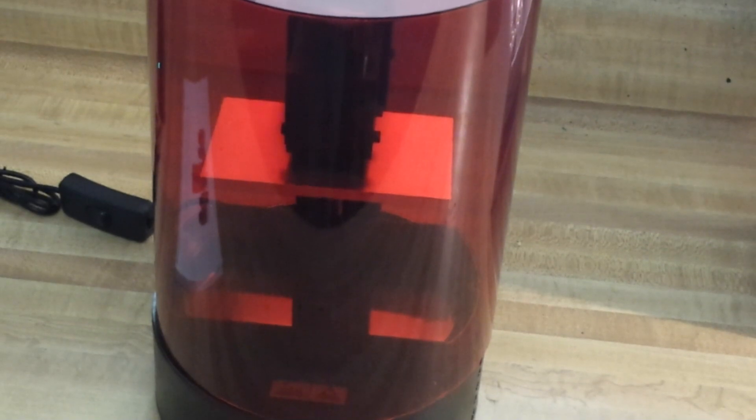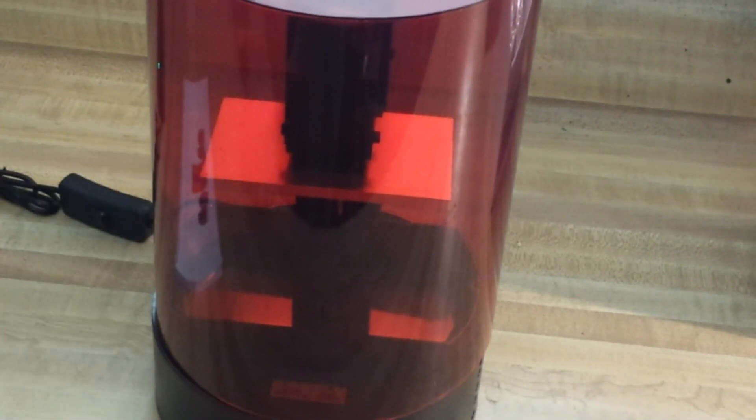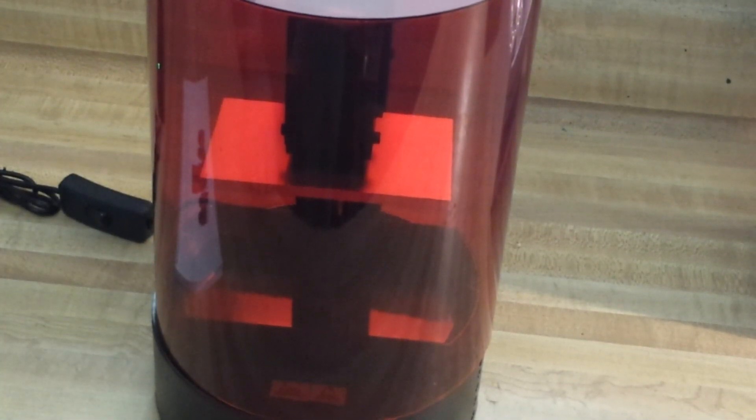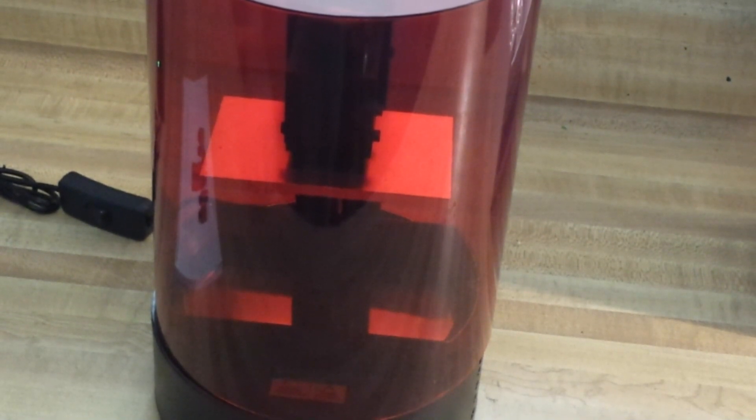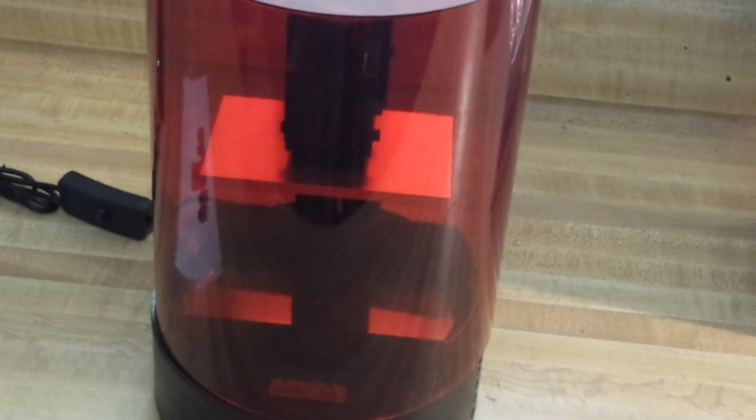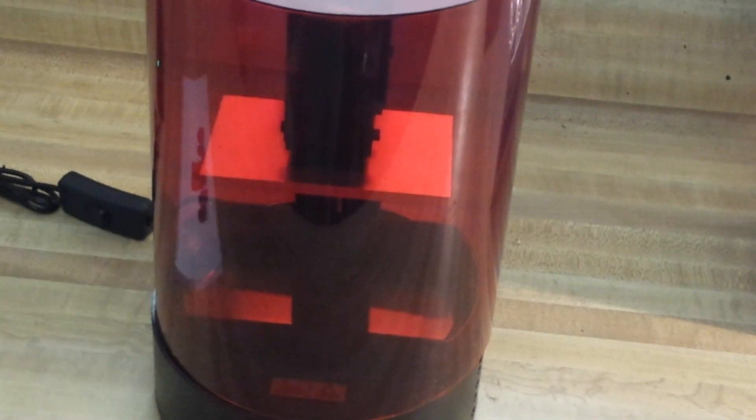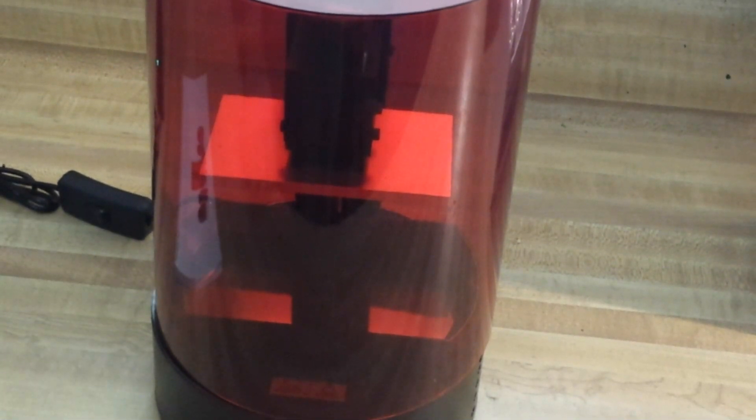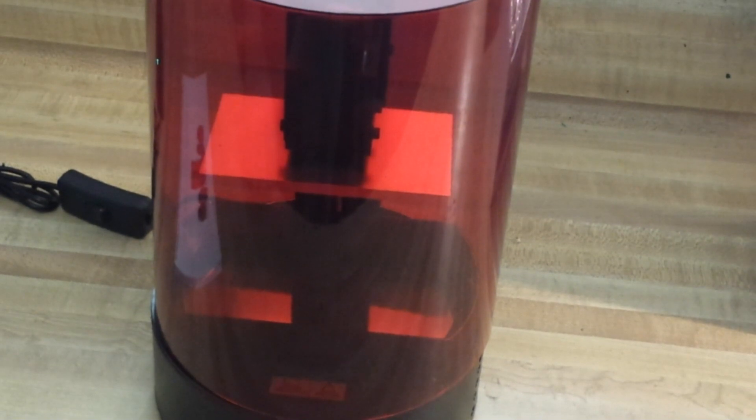Hey, what's happening guys? Today we are going to take a look at the Sparkmaker SLA 3D printer. This was sent out to us at no cost for our consideration by our friends at Banggood, so thank you Banggood.